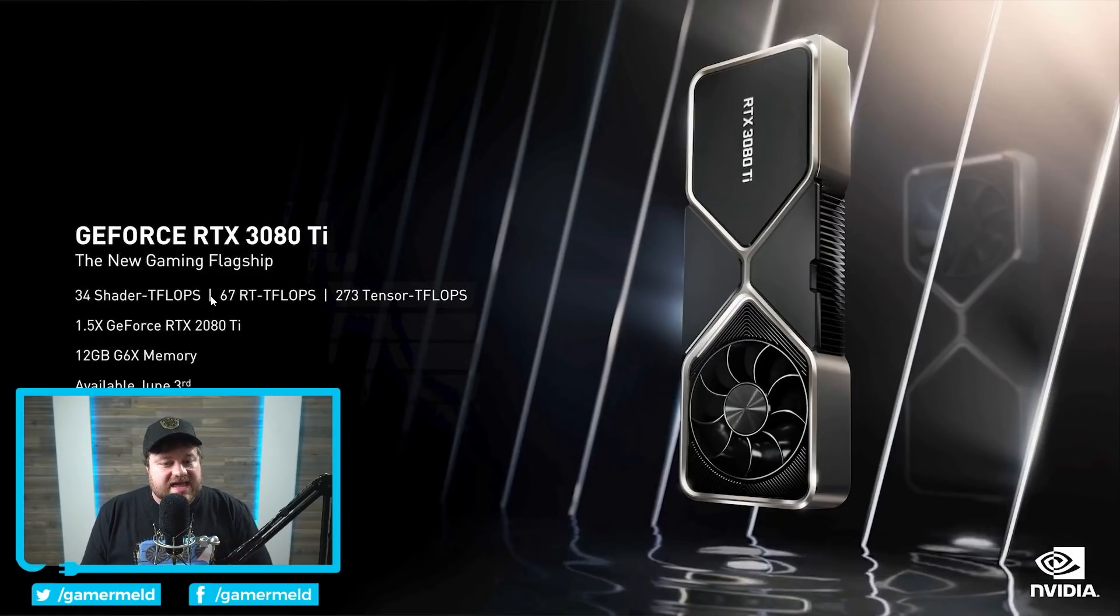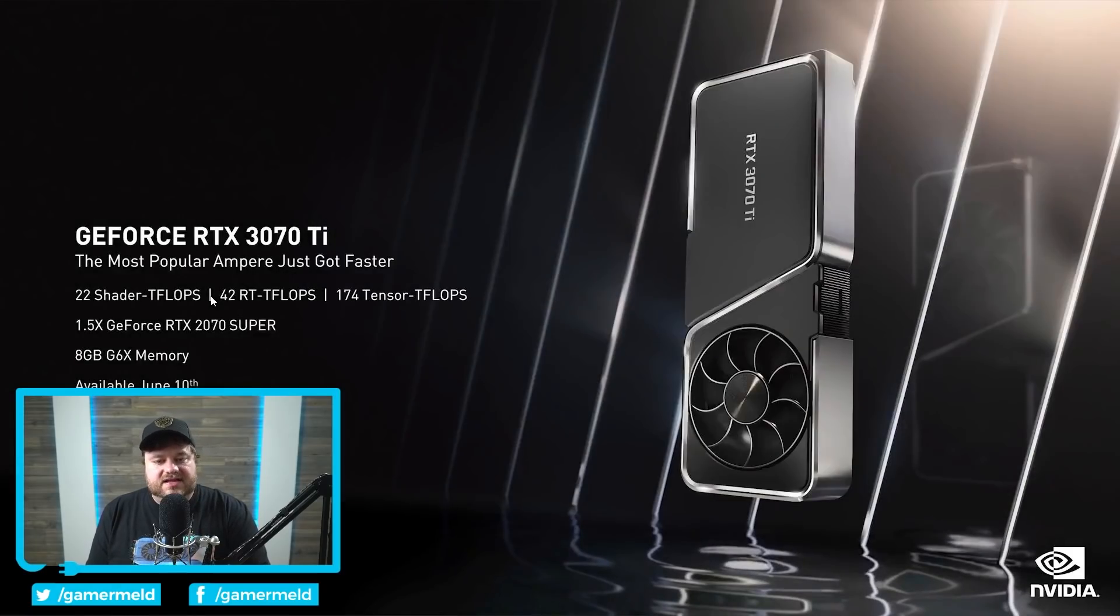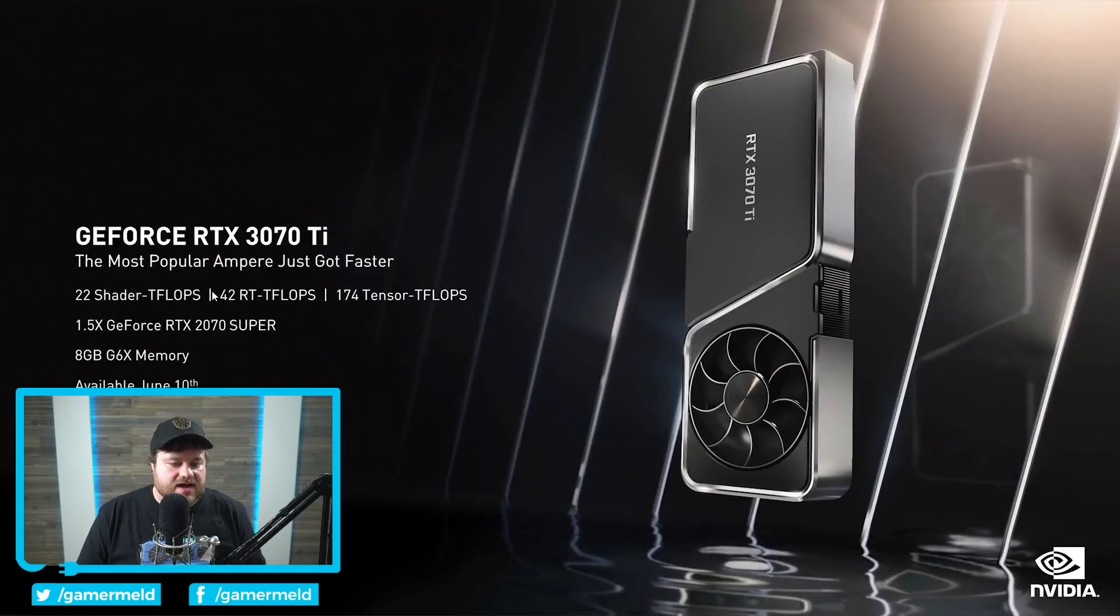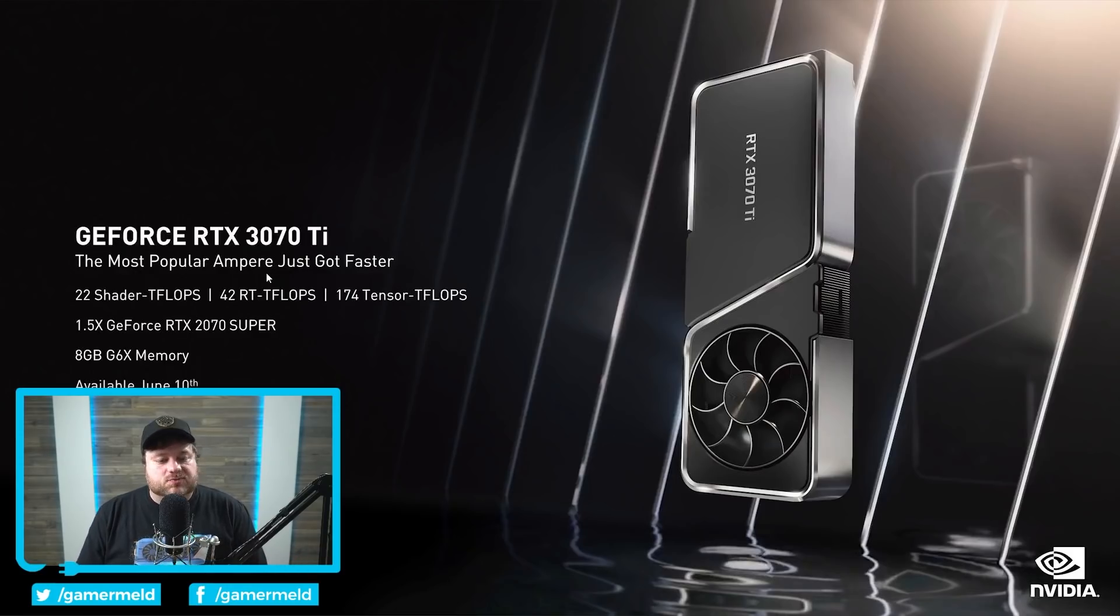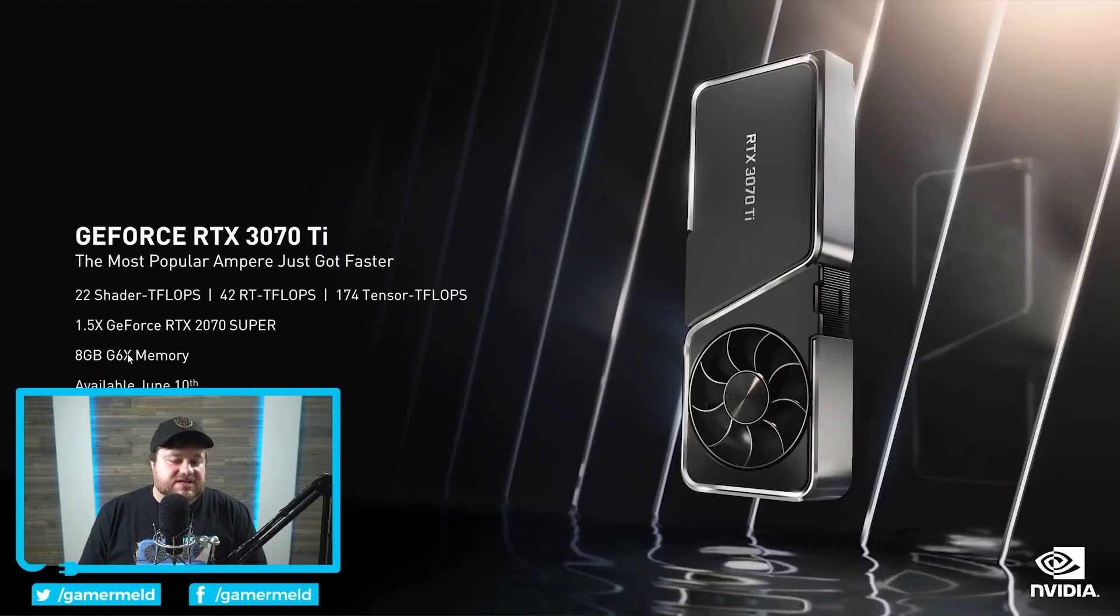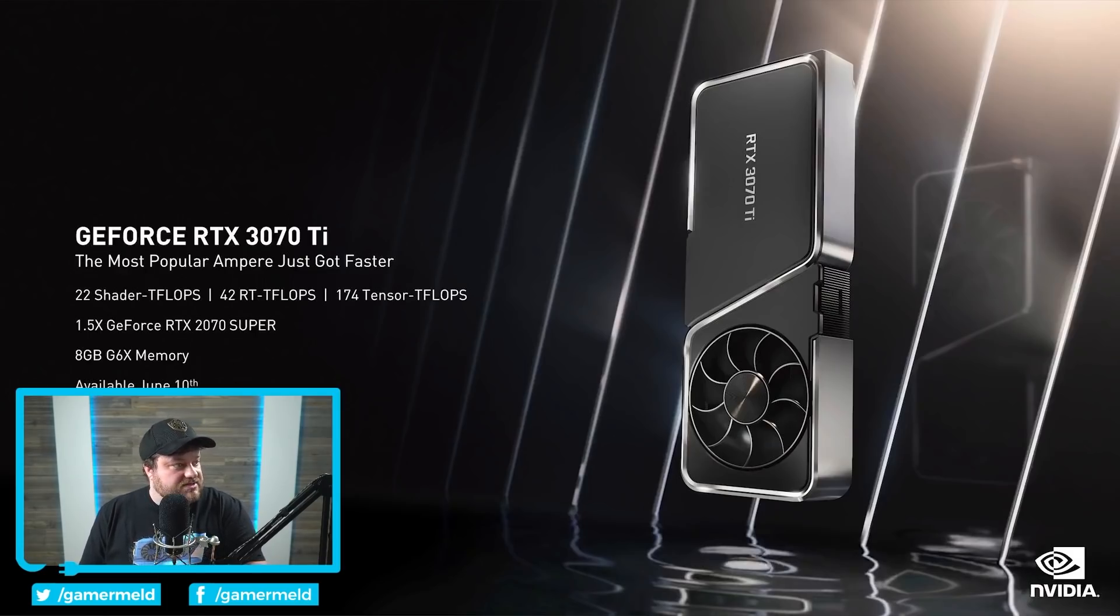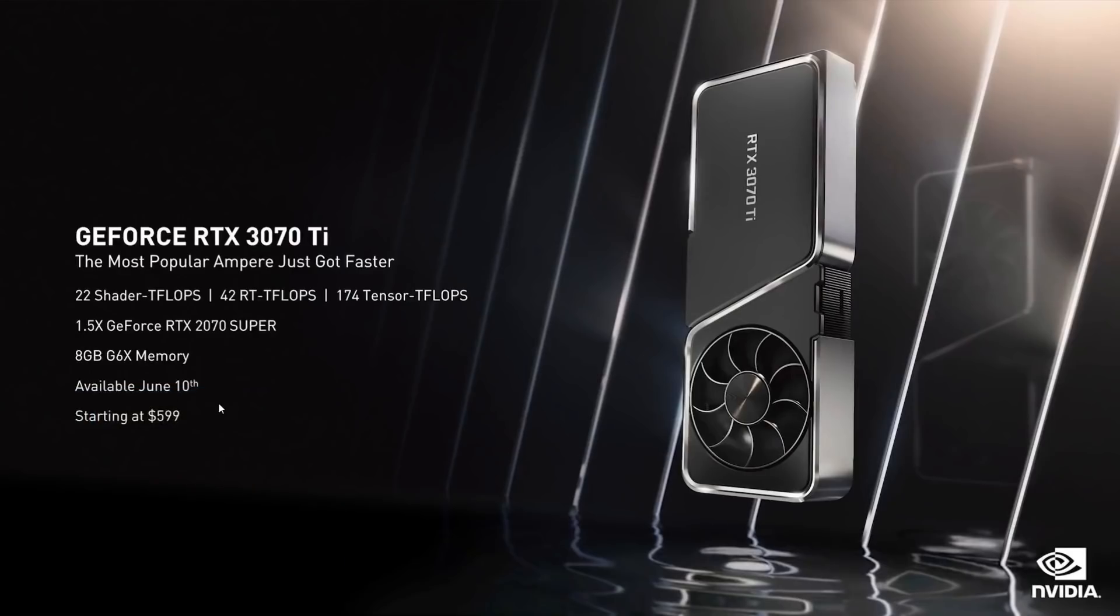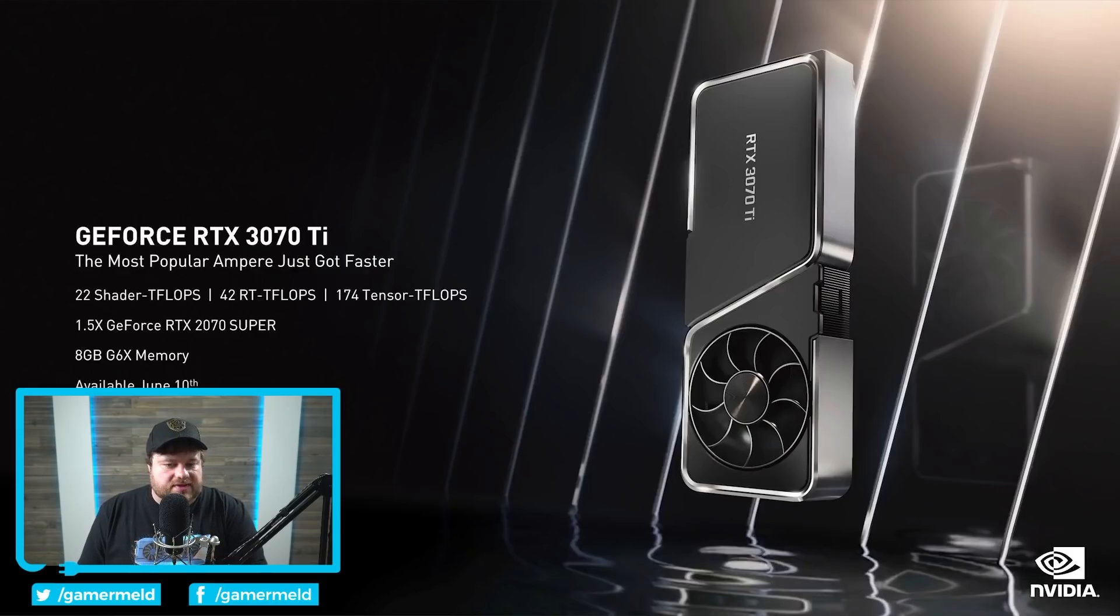Next up there is the 3070 Ti. Once again not at all surprised, I've been discussing this for quite a while. This one has 8 gigabytes of GDDR6X memory, is available June 10th, and it starts, you cannot see this, at $599.